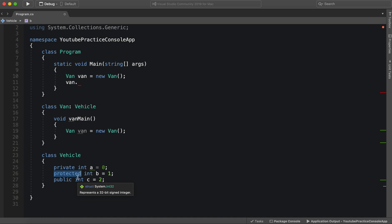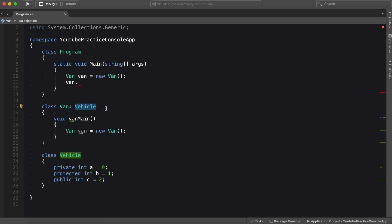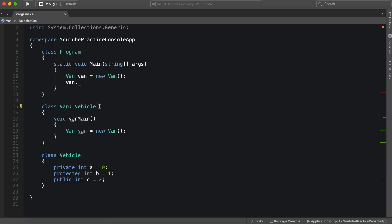Because it only allows us to access it if we are in direct contact with vehicle. And so in this case, we would have to be, of course, inheriting from vehicle to have that direct contact.